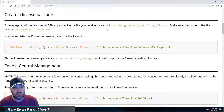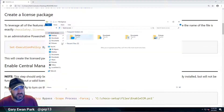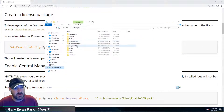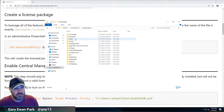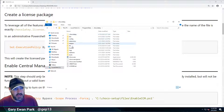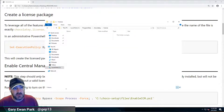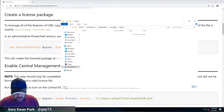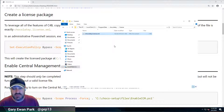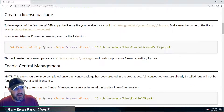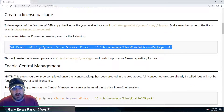We're being told to navigate to the C:\ProgramData\Chocolatey\License folder. You'll see there's currently no chocolatey.license.xml file in here. I'm going to grab one from my machine and paste it in. With that done, it wants me to run the CreateLicensePackage.ps1 file.